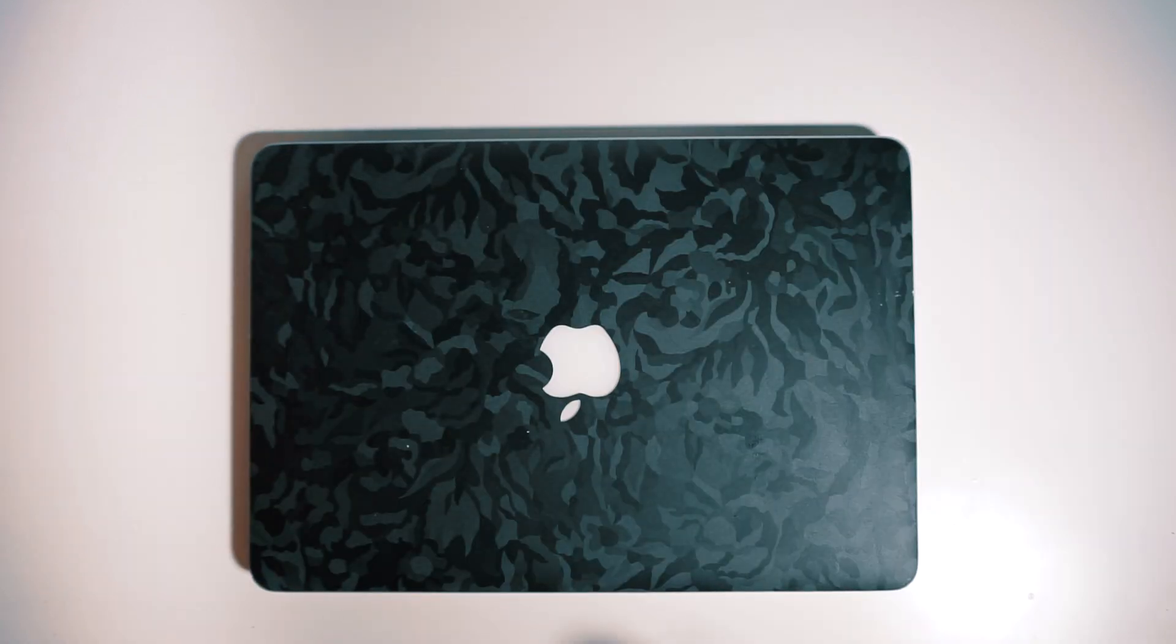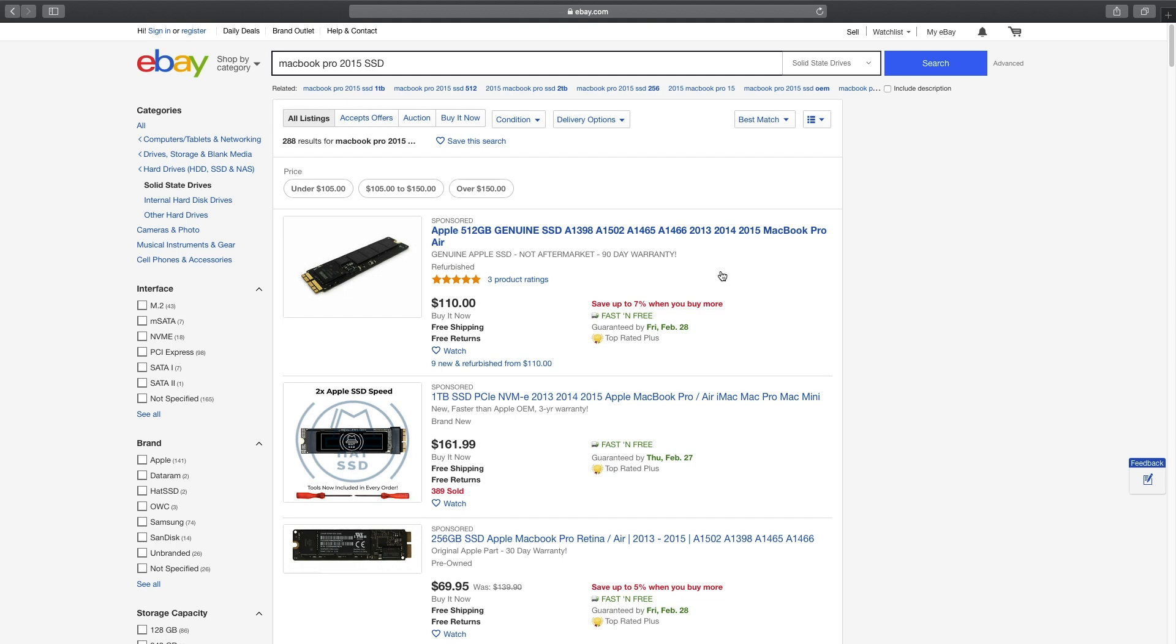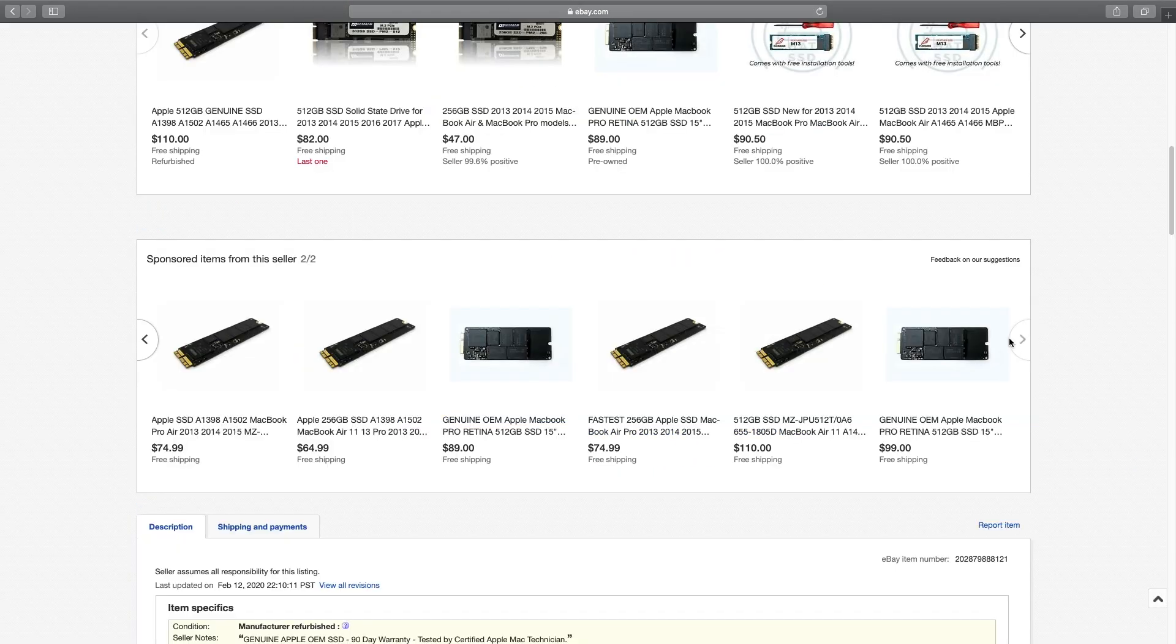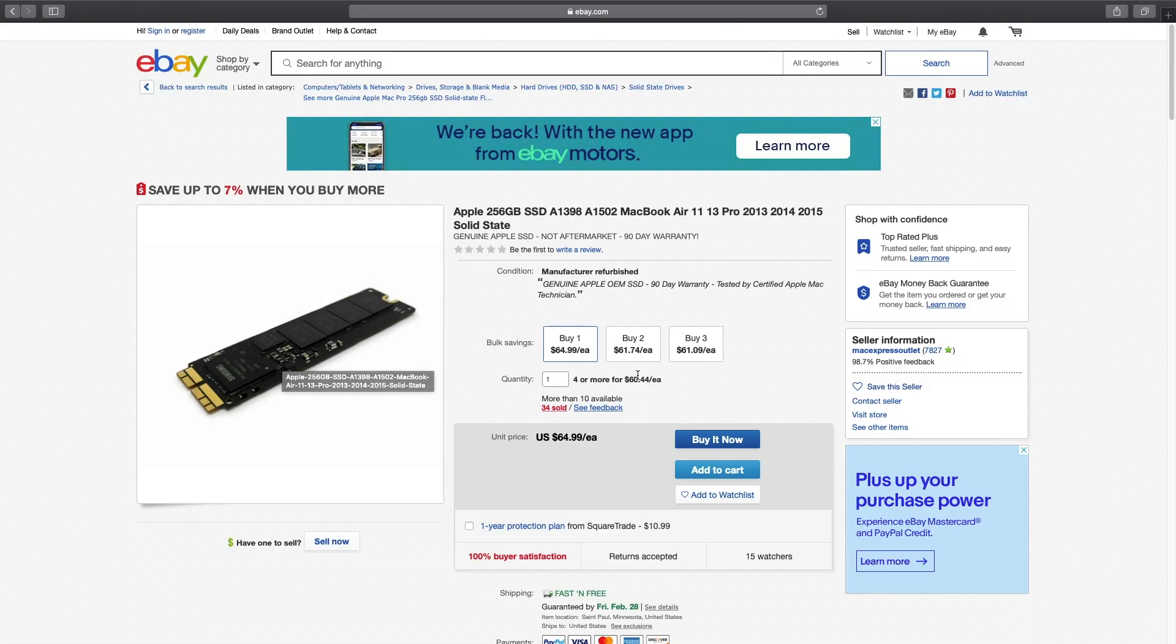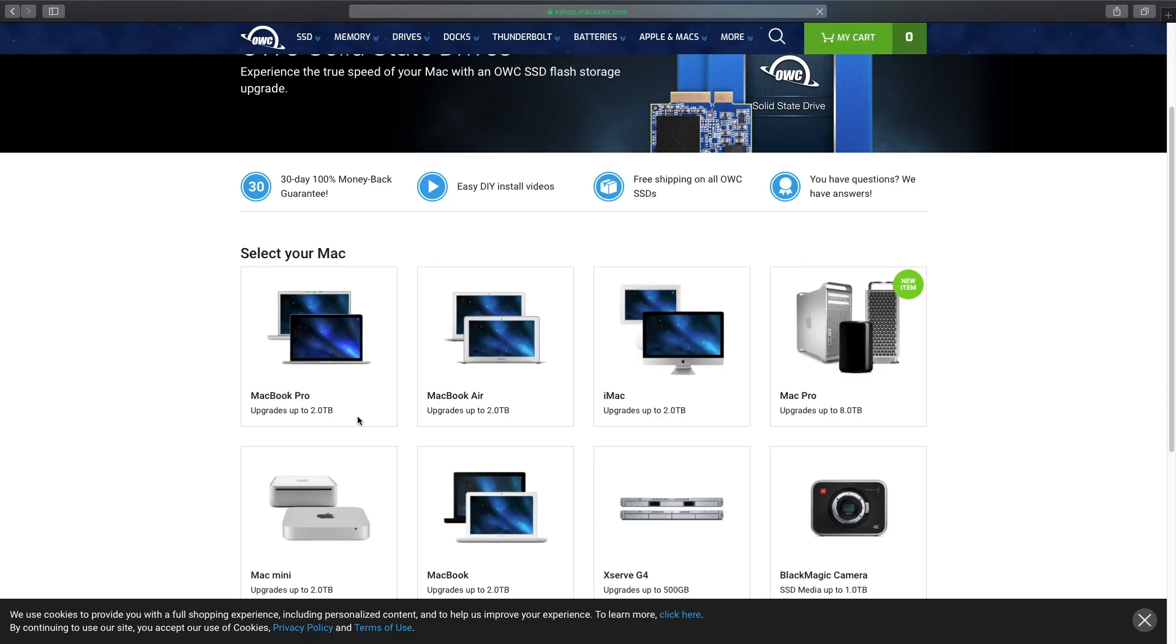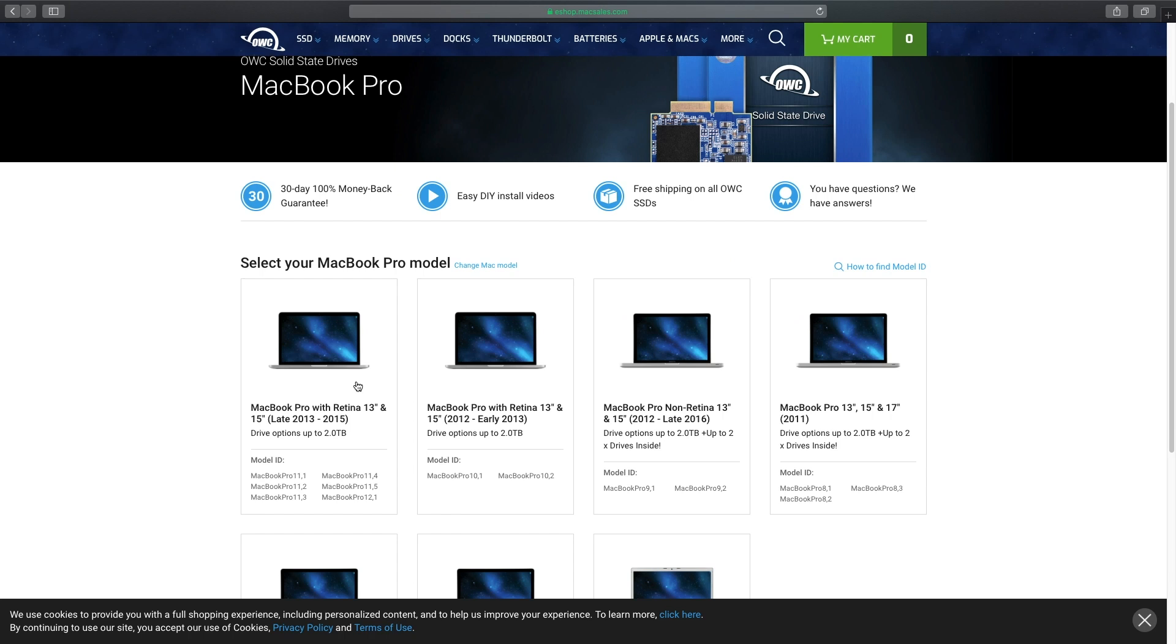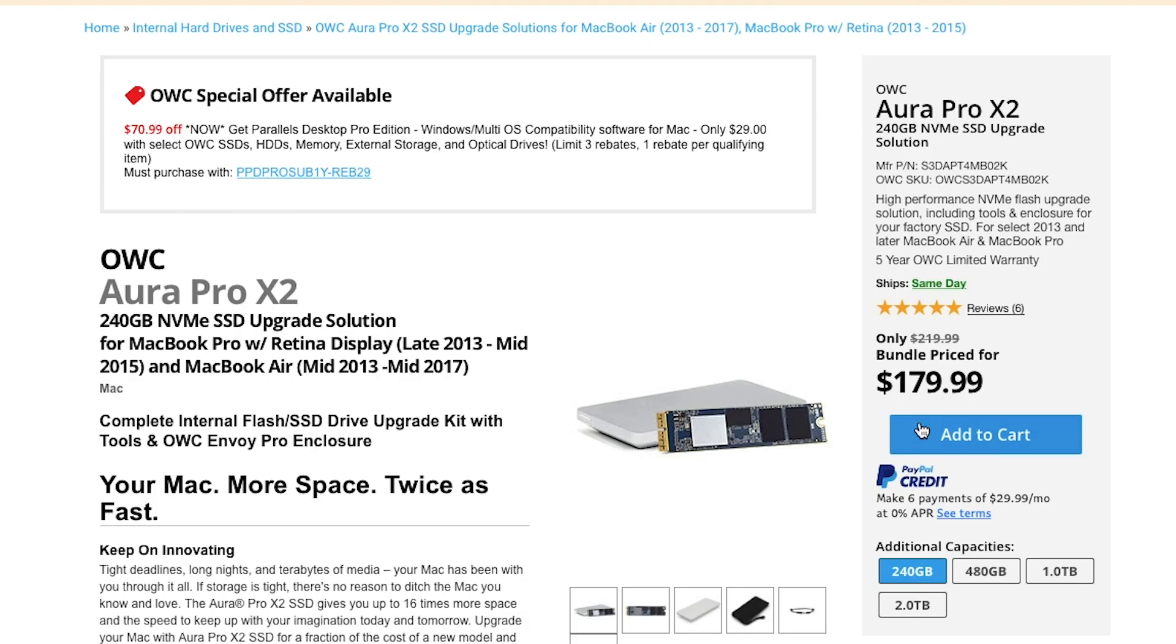Not that long ago if you wanted to upgrade your storage on this 2015 MacBook Pro you had two options: go and buy an Apple SSD pulled straight from another MacBook, but since Apple used weird proprietary SSDs these were kind of expensive and you can only go up to about 500 gigabytes. Or you could buy an OWC drive which is the only other drive that natively works on these machines, but these are also expensive. 240 gigabytes for 180 dollars, 500 gigabytes for 250 dollars, and yeah no one's gonna pay that much for one terabyte.